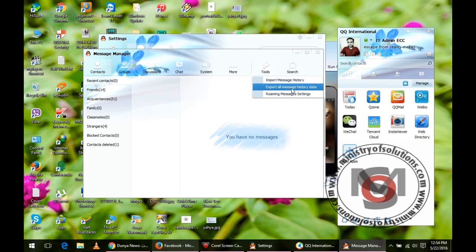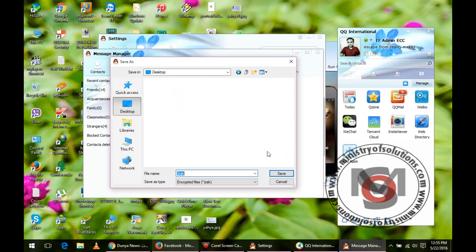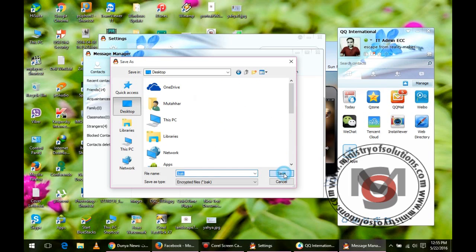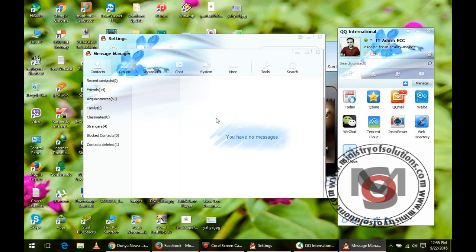You can give any name, you can save it to anywhere. Later you can back it up to any device. You can move this file to a new computer after saving this file.